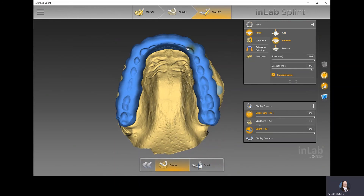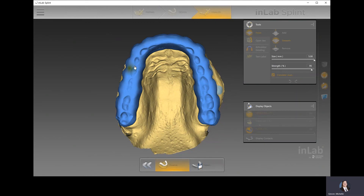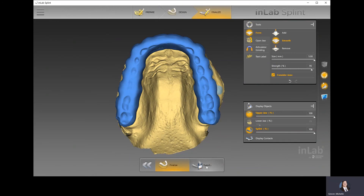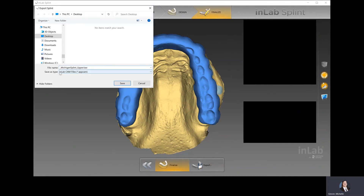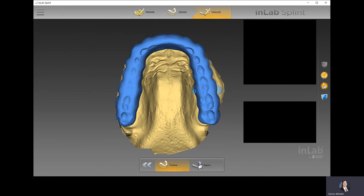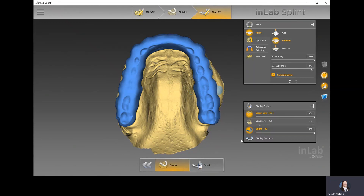You can go in and smooth out anything you need from an occlusion perspective. Then at this point, you would hit the export option and change the type to STL so you can identify it in your printing or milling software. You would change the file name to the patient's name and hit Save. That will save your case and it will be ready for printing. That's the InLab Splint software — thanks so much.